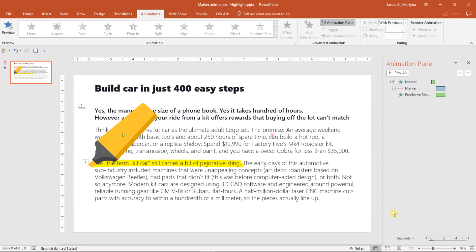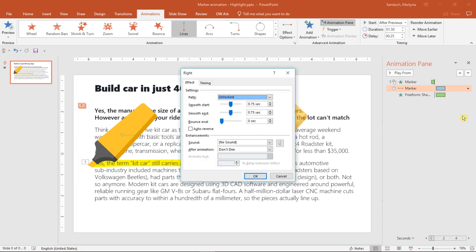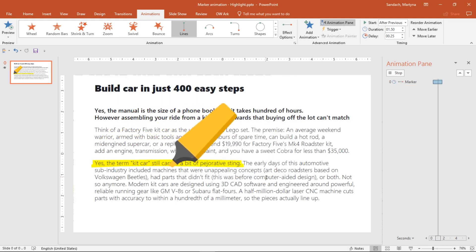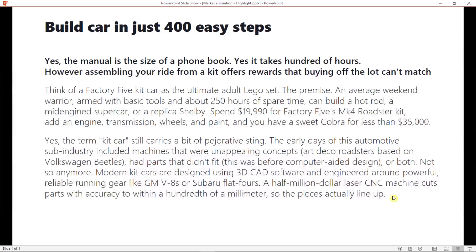First thing we could do is to change some effect options. Right-click, select Effect Options and here we have Smooth Start and Smooth End that is not available in highlight animation, so we have to change it to 0. Click OK. Now let's see again the result.